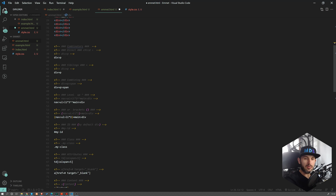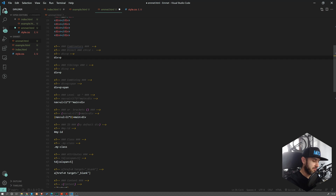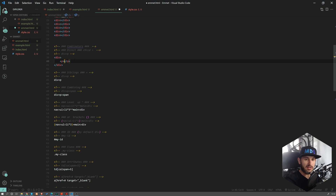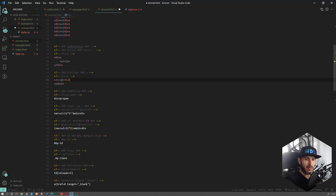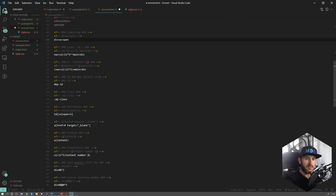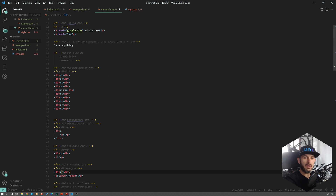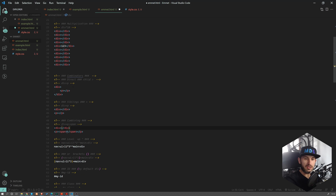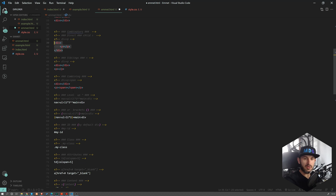Now let's talk about the combinators. If you use the greater-than combinator, you're going to have the direct child — we're going to put a P inside div. If you use plus, then you're going to have two elements next to each other, the siblings combinator. And you can obviously combine them all together. So we have div plus paragraph, and inside this paragraph we want a span — nothing easier. I'm going to share this code with you.